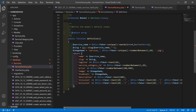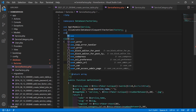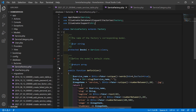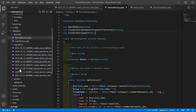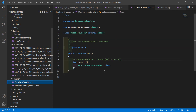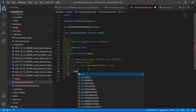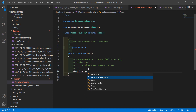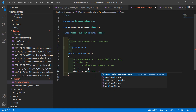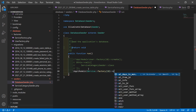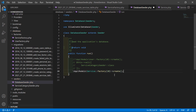One more thing — let's import Str: use Illuminate\Support\Str. Now save this file. Now let's open the DatabaseSeeder file — go inside database/seeders and open DatabaseSeeder.php. Inside this file, call App\Models\Service::factory(20)->create() to generate 20 records. Now save this file.